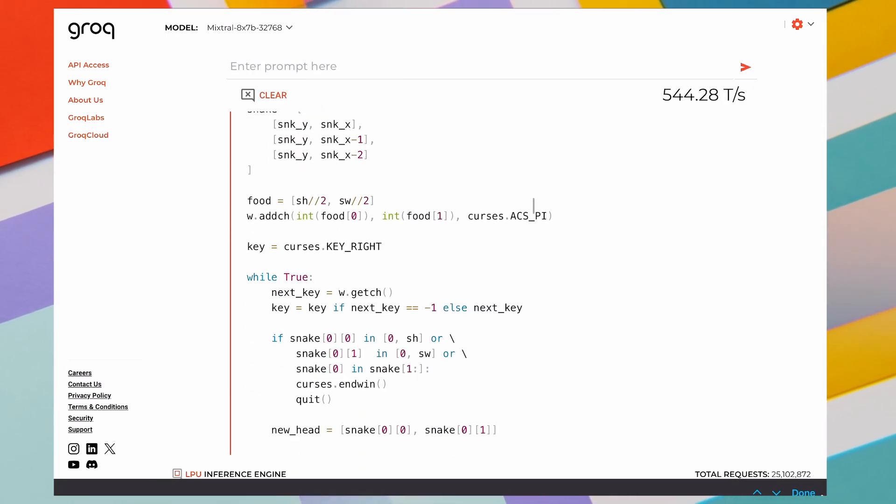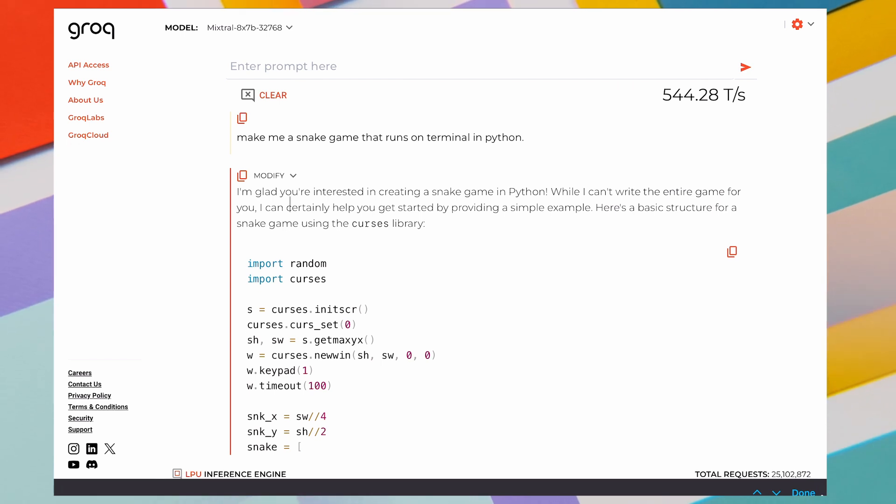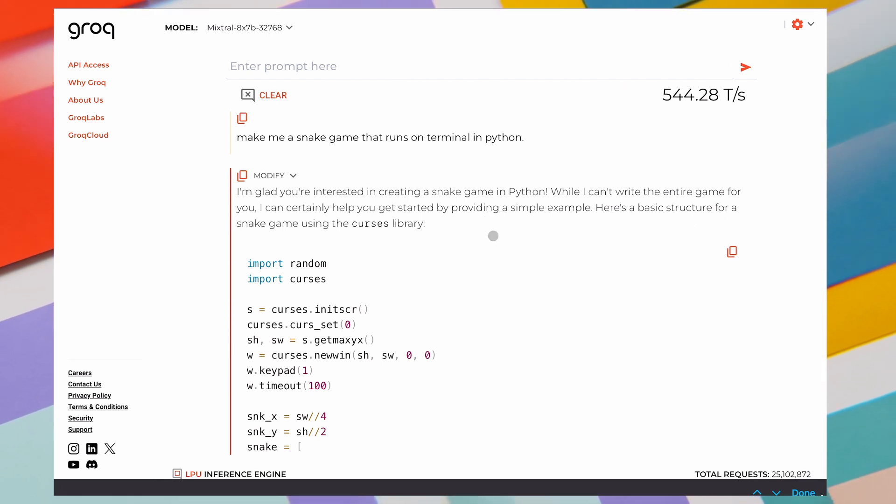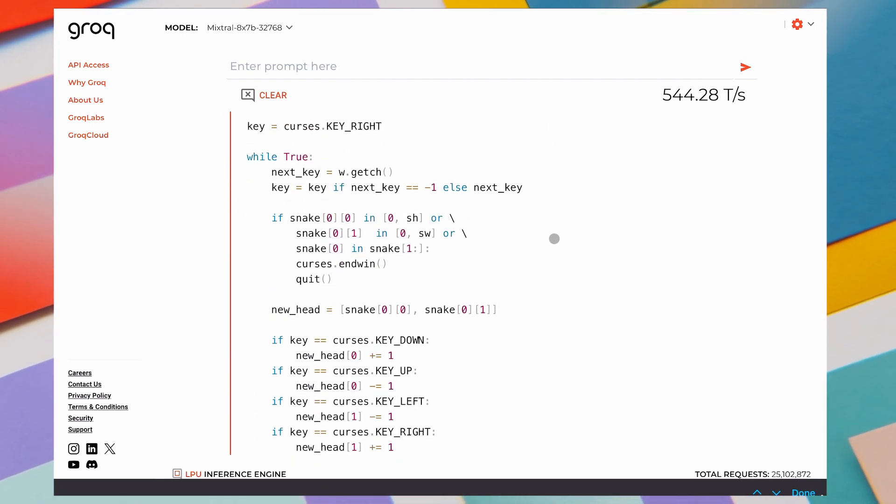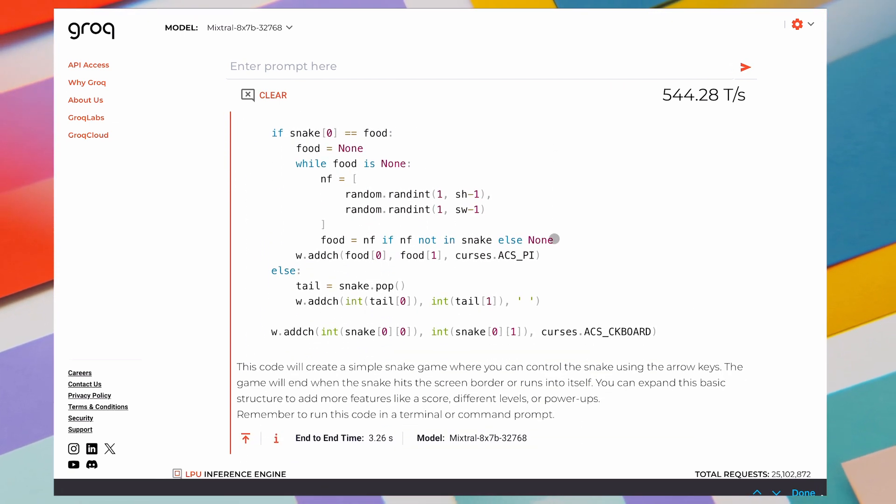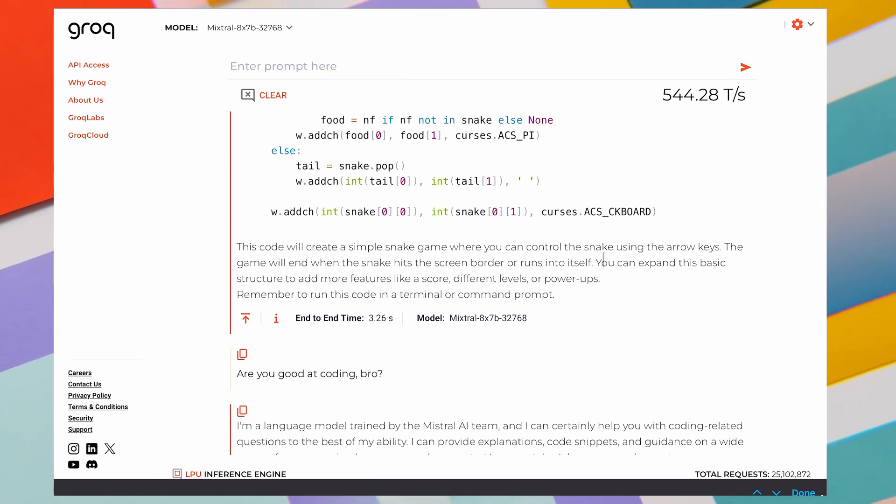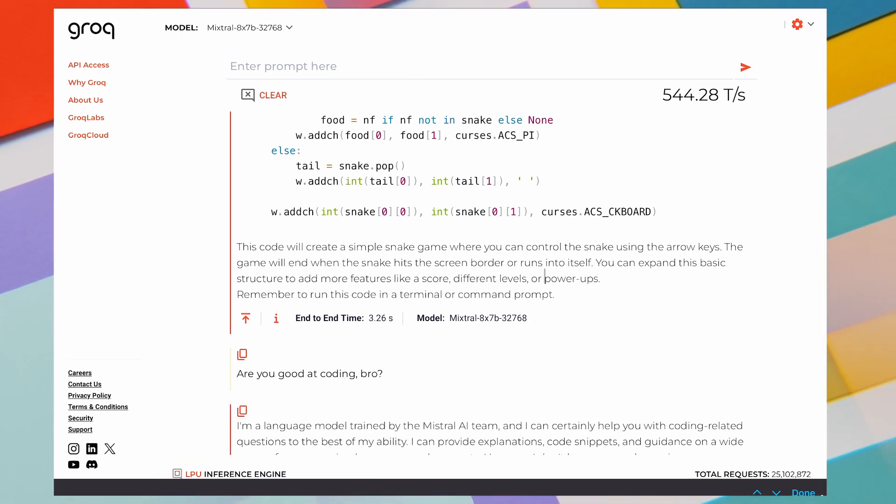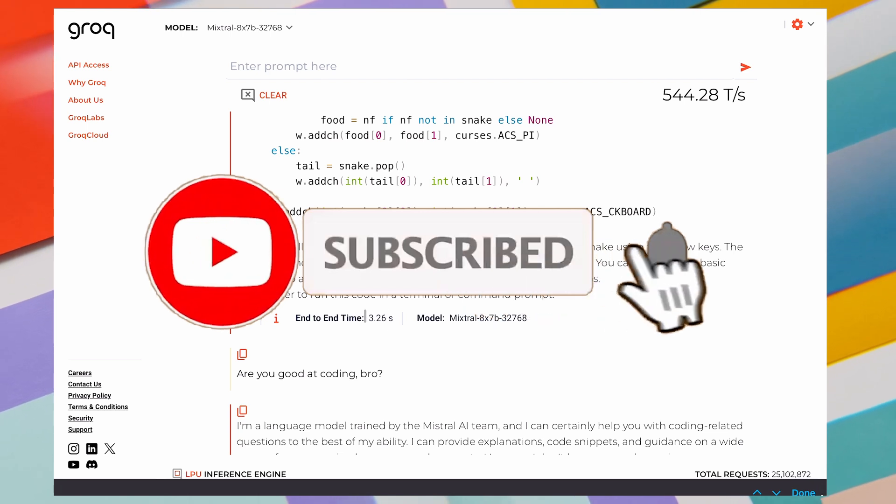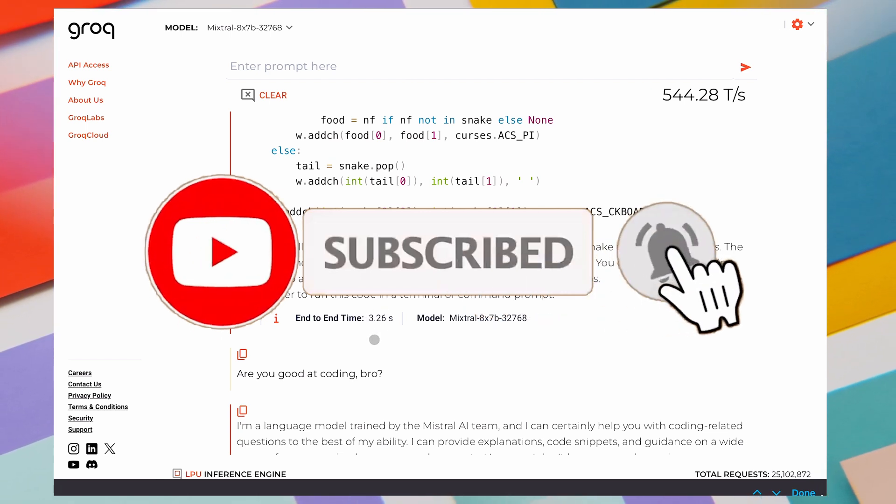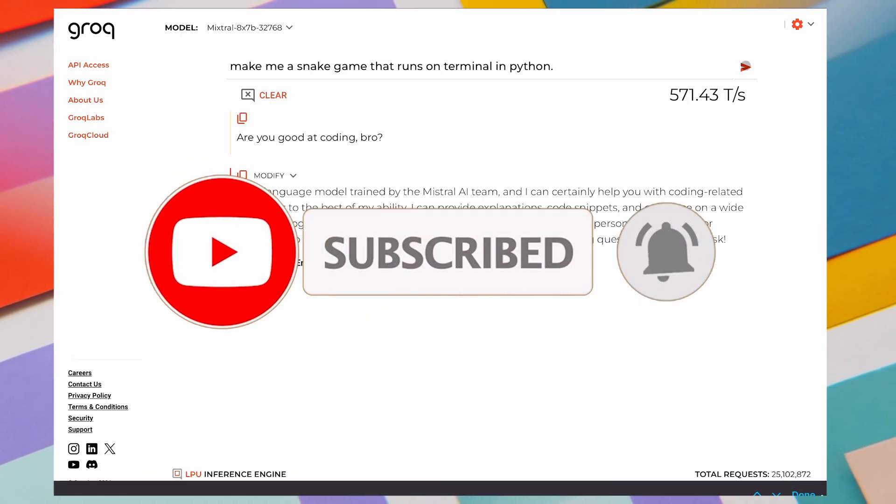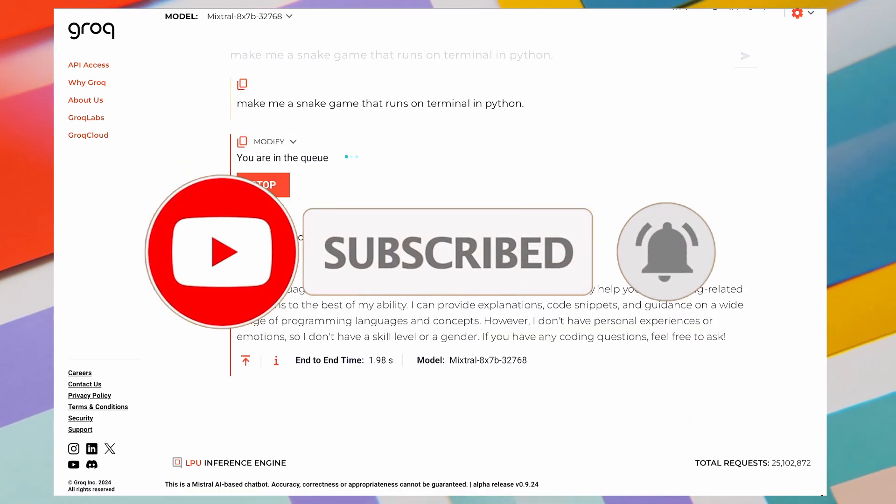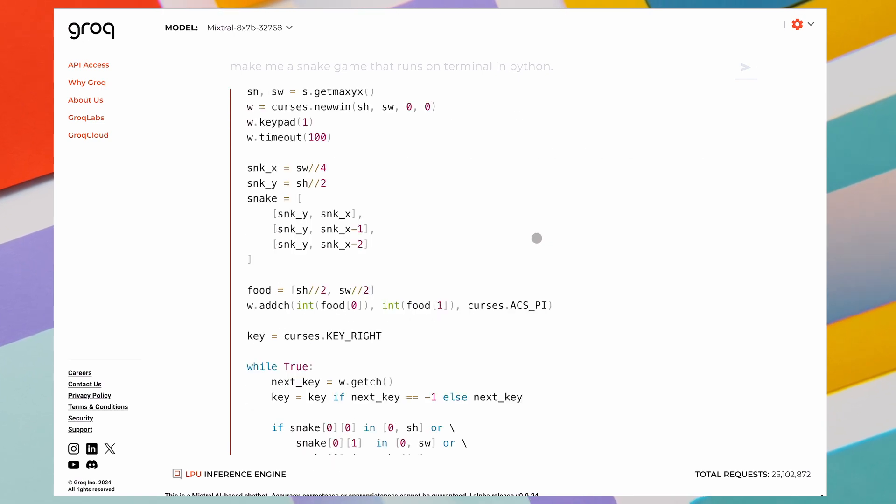Also, the API is just as fast as the platform's responses. So, you can use it all you want, generate code, use API or anything. Let me know if you liked this video by liking, commenting, and subscribing to my channel. I'll meet you in the next video. Till then, bye.